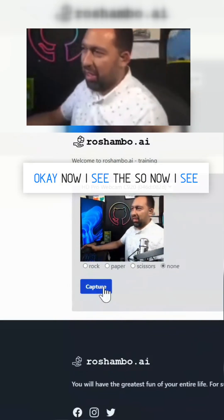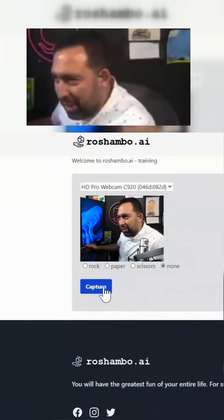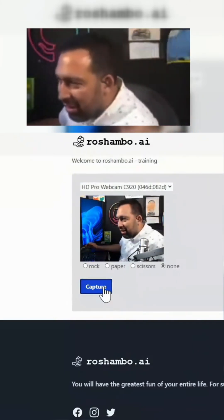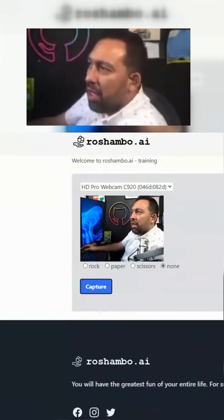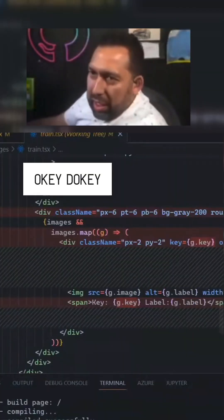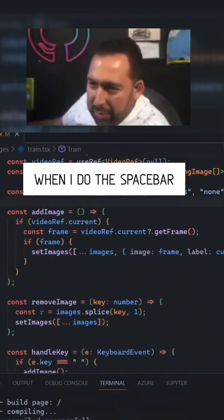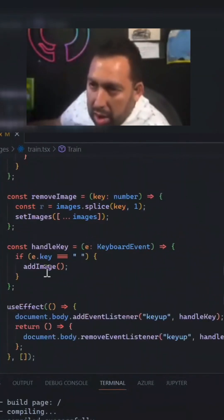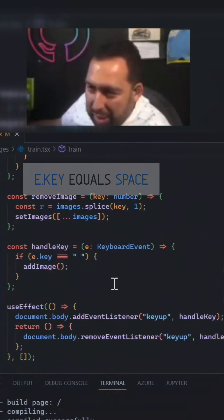Now I see what we're fixing. When I press the spacebar, it only fixes — okay, let's go to train.tsx. When I do this, the spacebar calls addImage if e.key equals space.